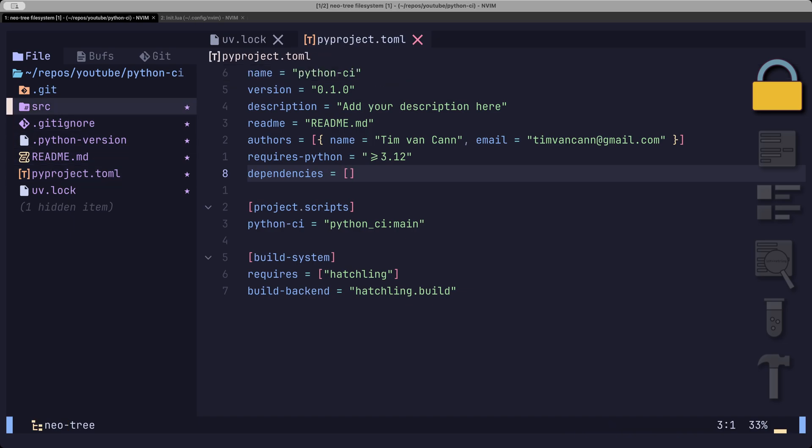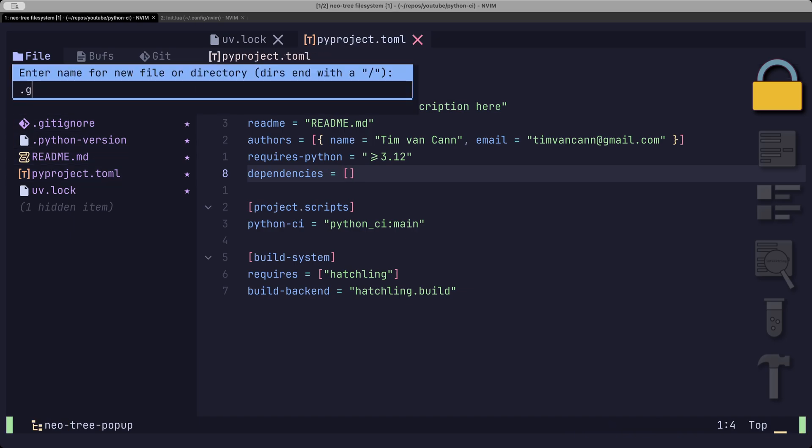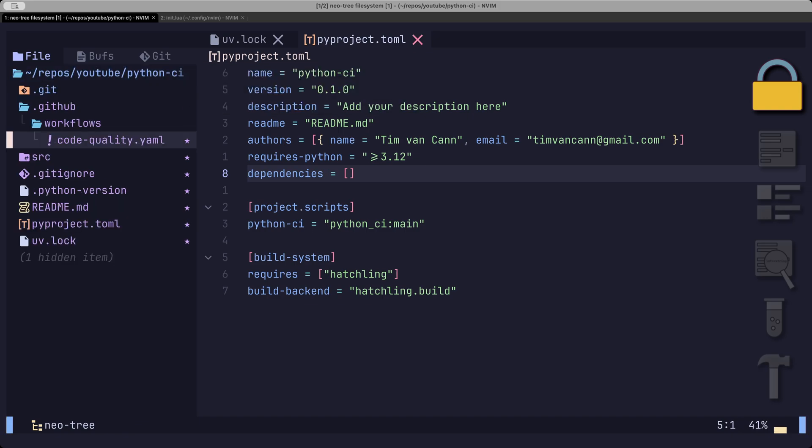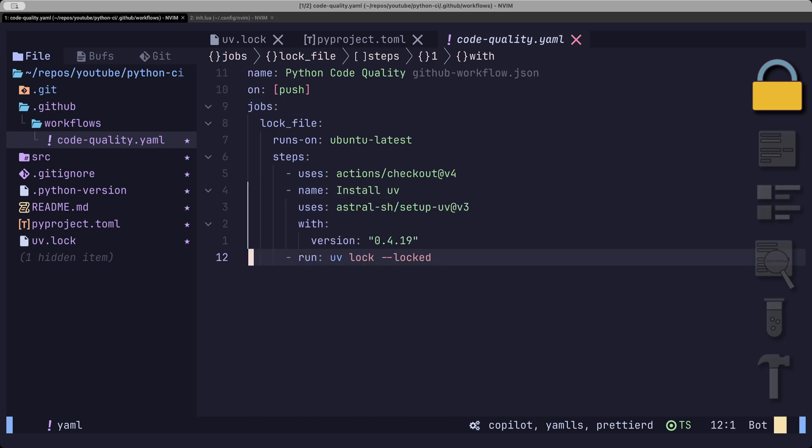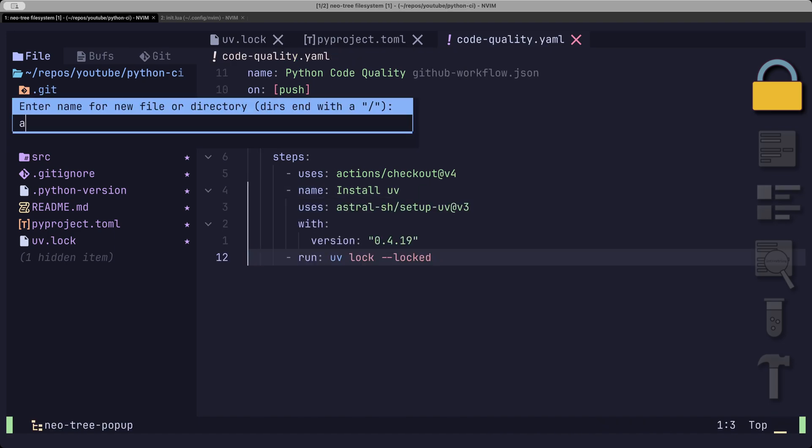Let's create a github action file at dot github slash workflows slash code quality.